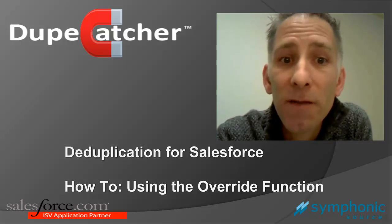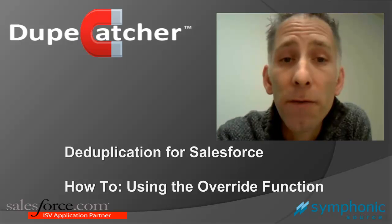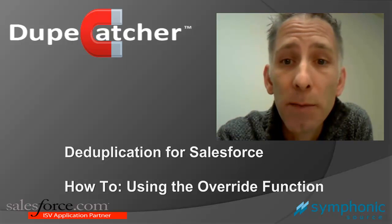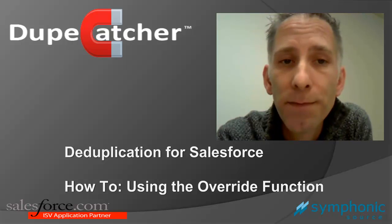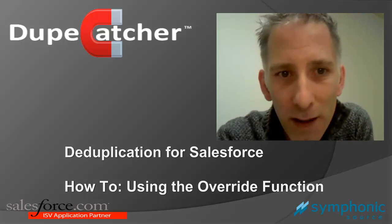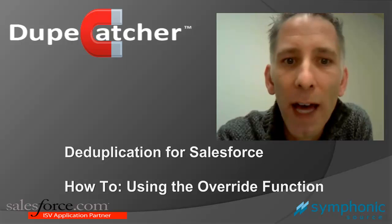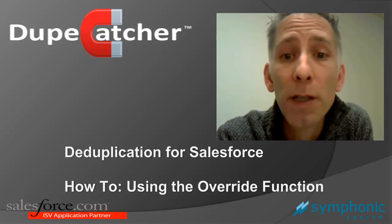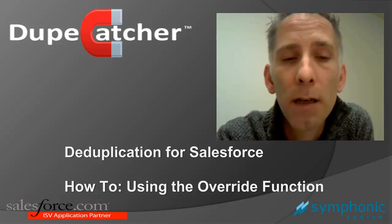Today I want to show you the latest feature addition to our free Salesforce deduplication app, Dupecatcher. You spoke and we listened. We've added the ability to override a blocked duplicate record.